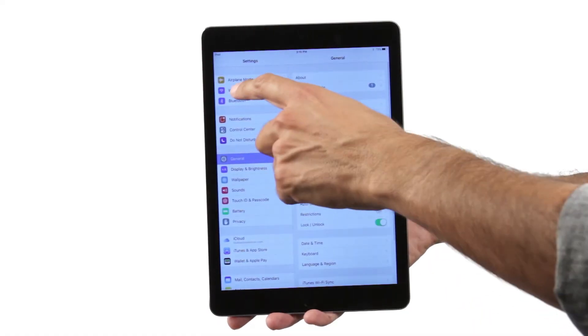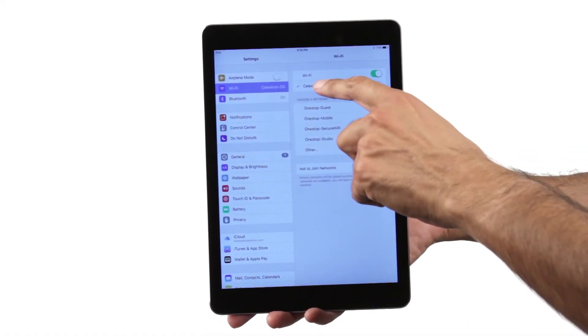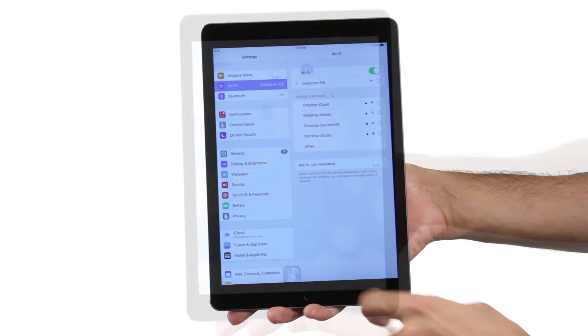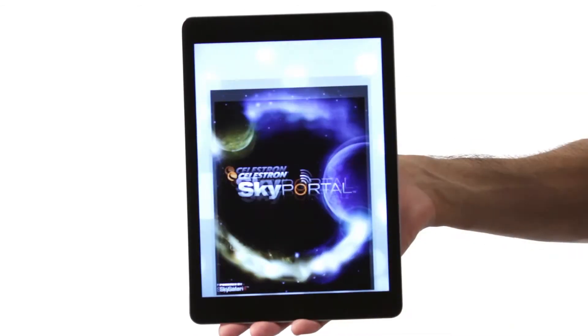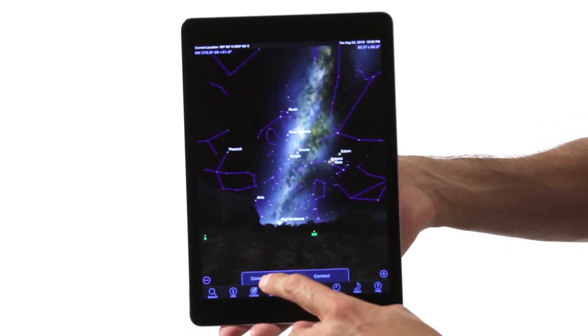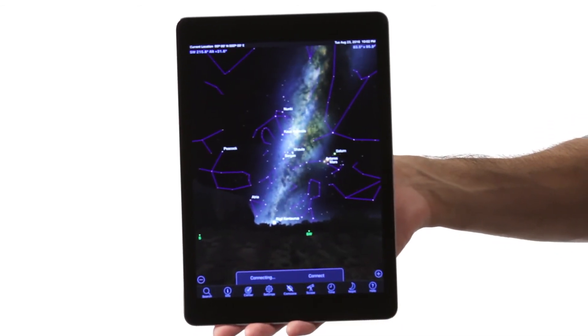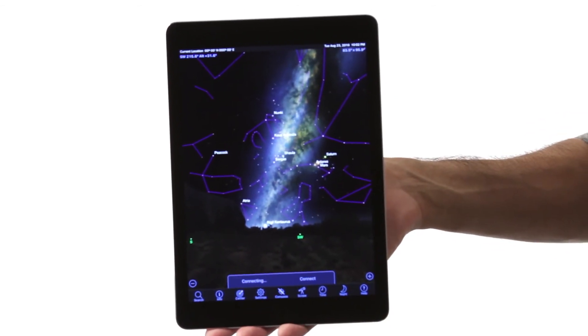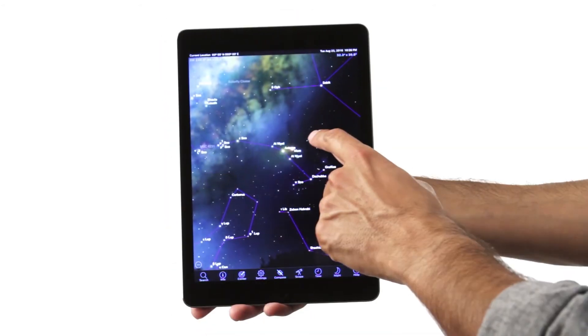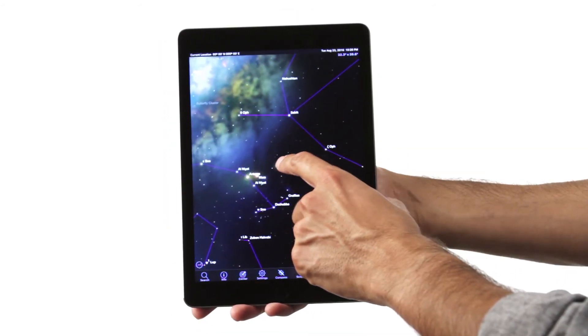Simply connect AstroFi to the free SkyPortal Planetarium app from Celestron. Align the telescope by centering any three bright stars in the eyepiece and you're observing in minutes with your iOS or Android smart device.